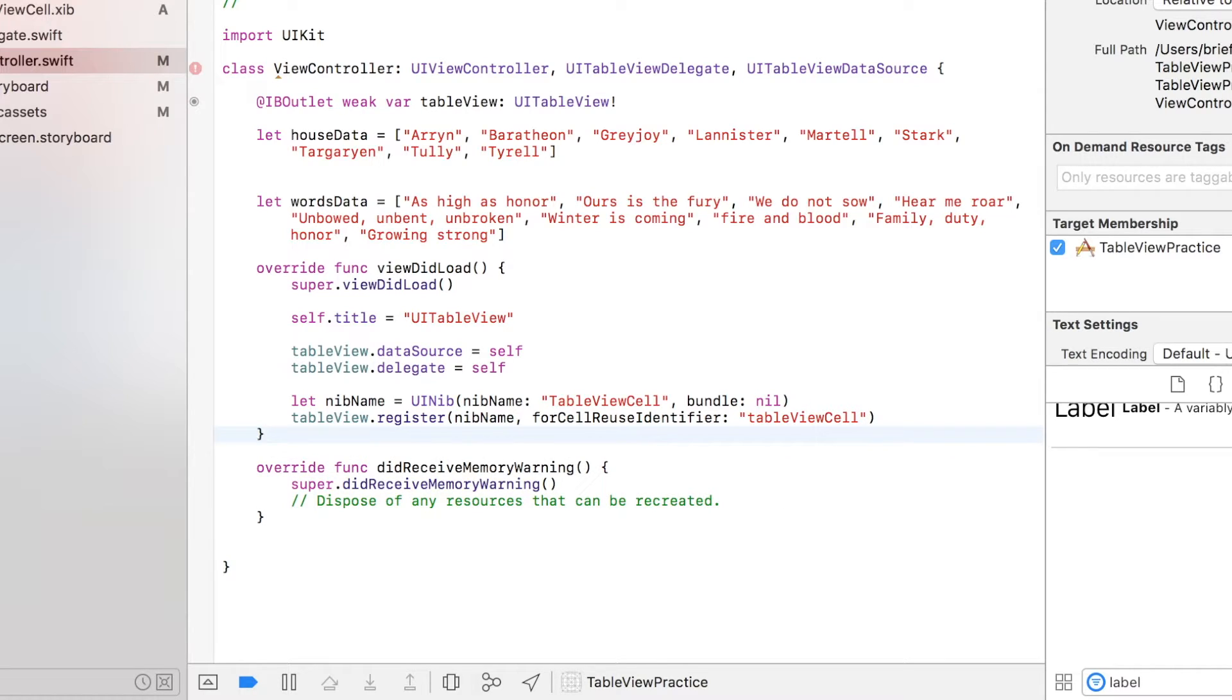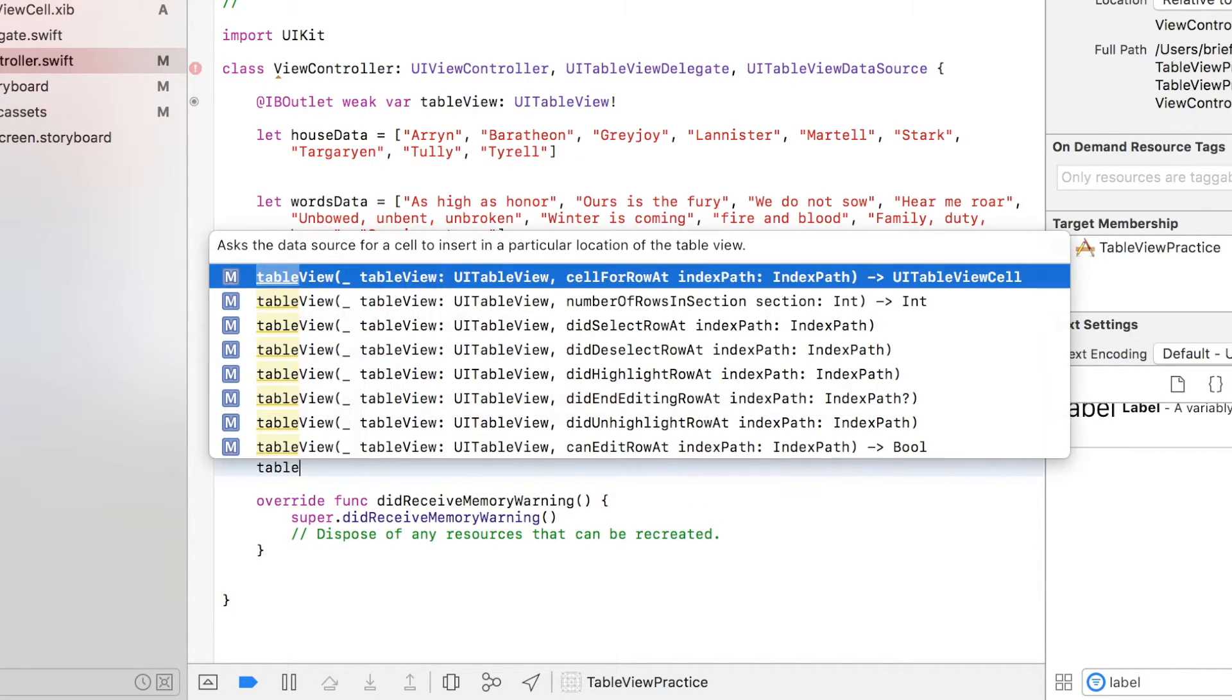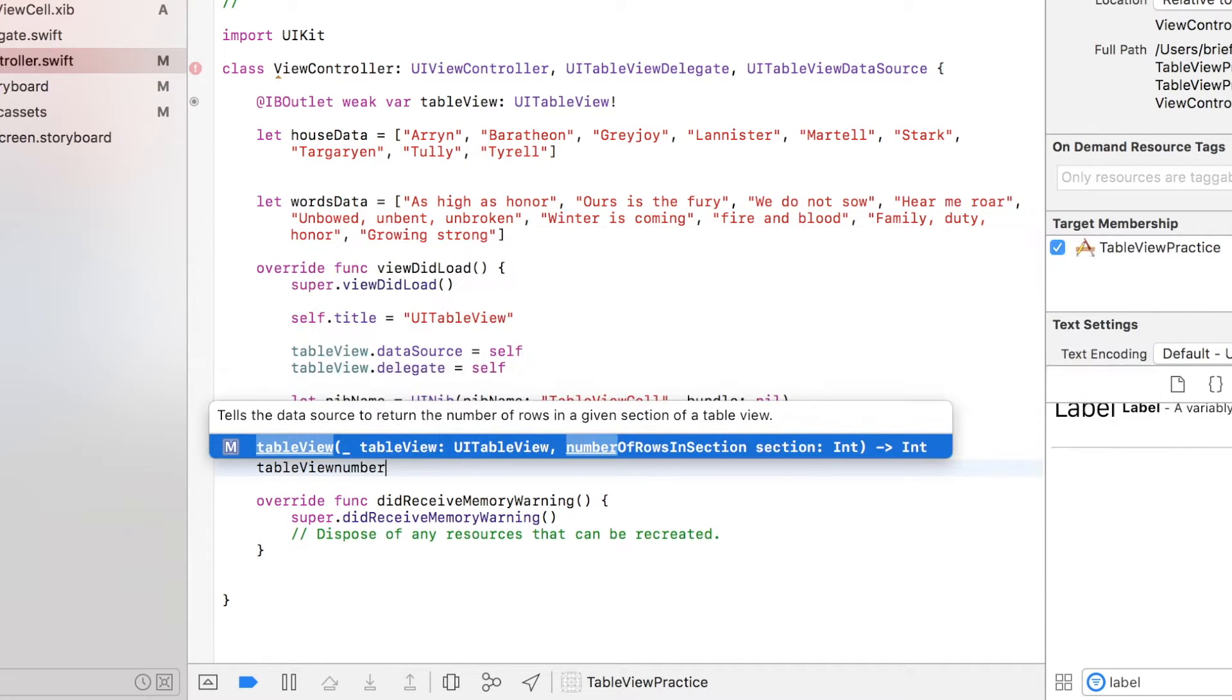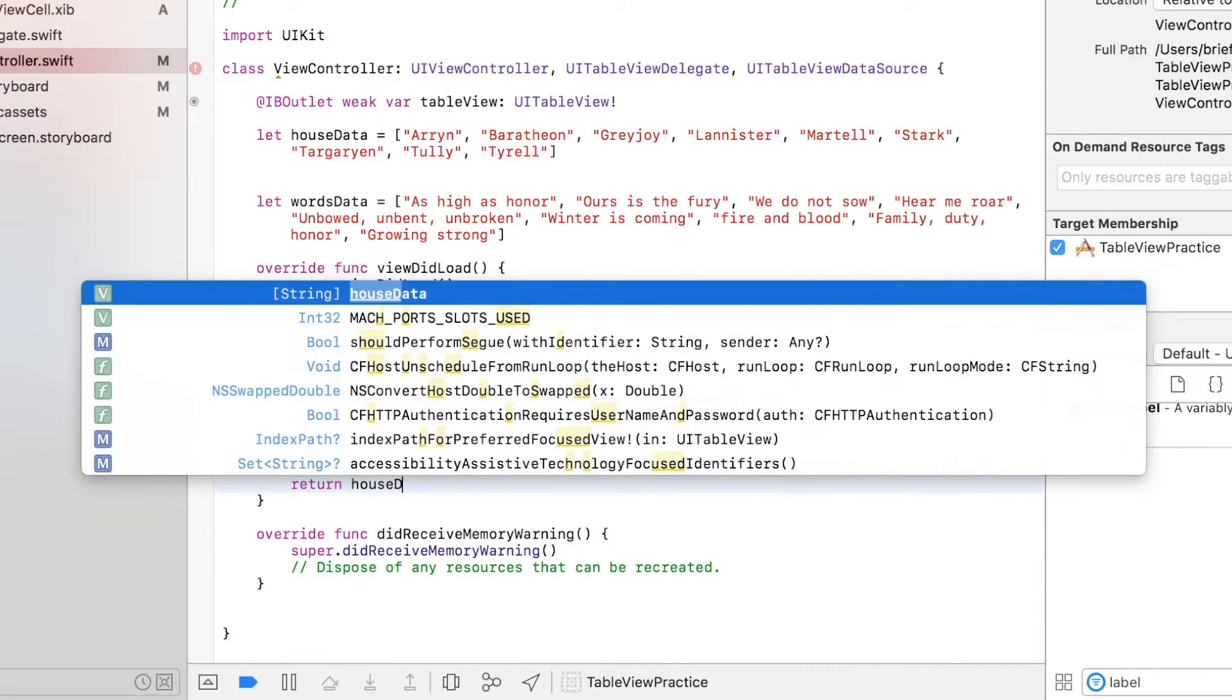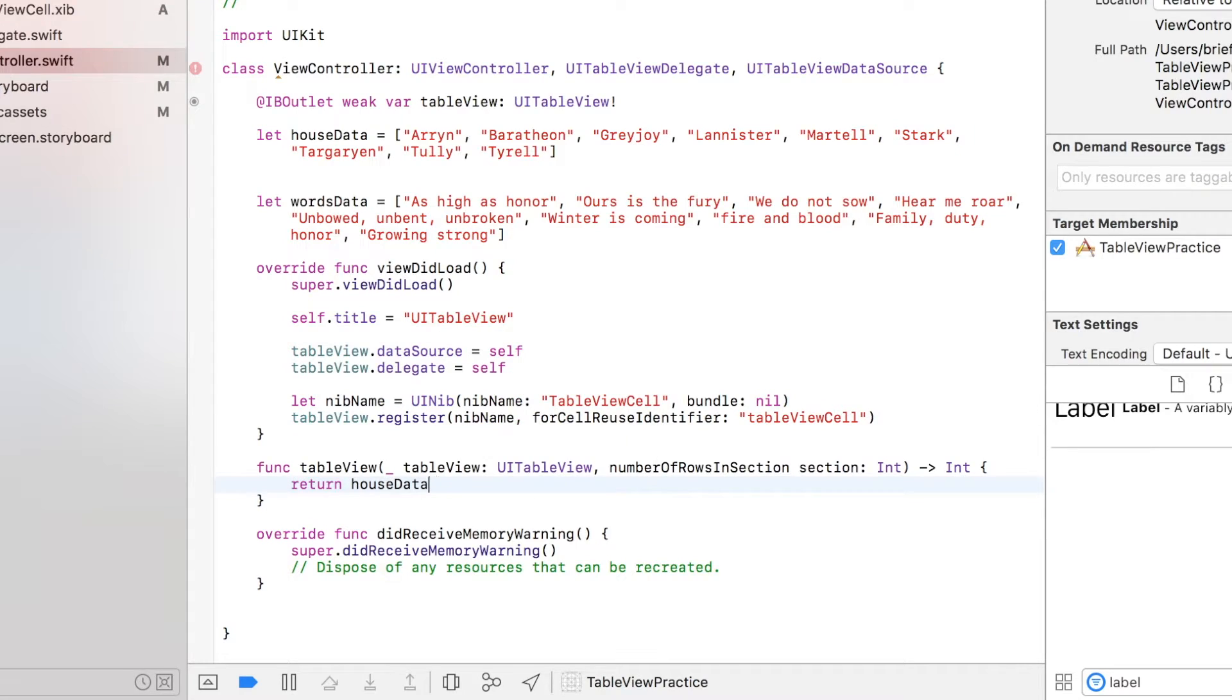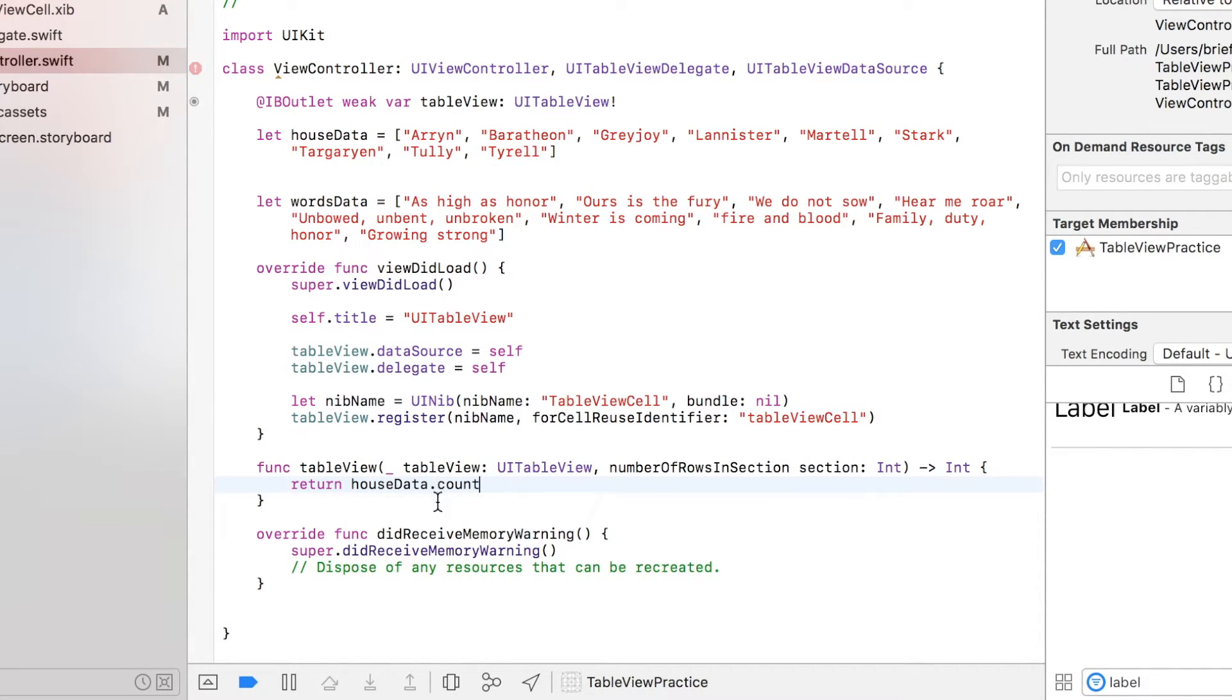Next we will specify how many cells our table view will contain. So we can do that by this function: we're just gonna type tableView numberOfRowsInSection and then enter. I'm just gonna return the number of house data list, and that's it.